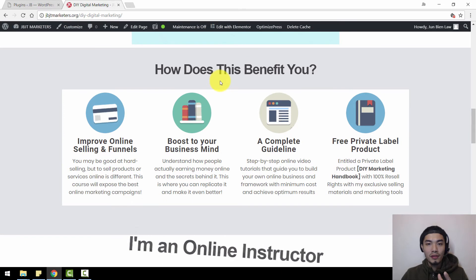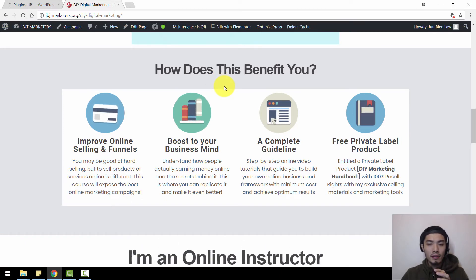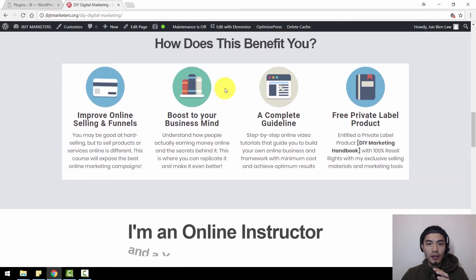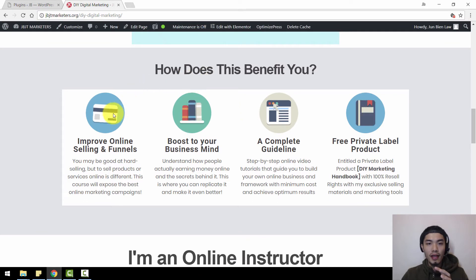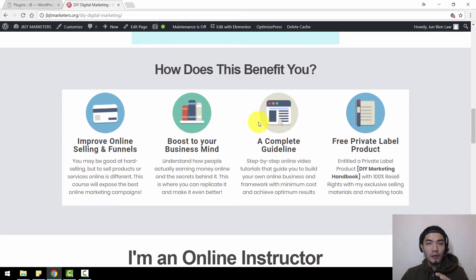How does this benefit you? This is a pretty important section. In a sales page, you can see the animated icons. Don't worry — I will give you all the animated icons together with the download file.